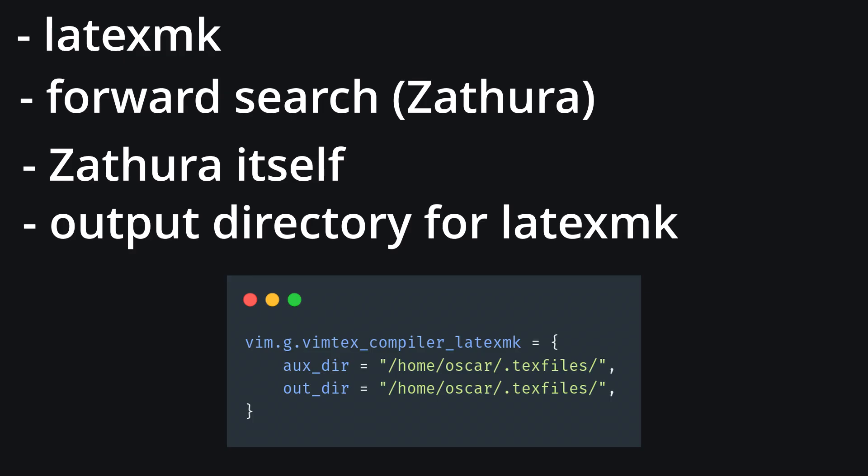And finally, the output directory for LaTeXMK. If you don't configure this, you'll get a few dozen random-ish files in your notes directory.